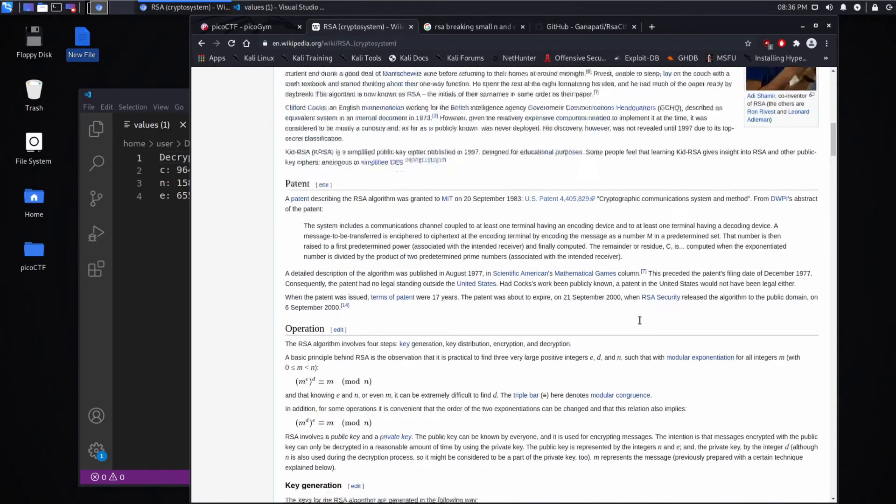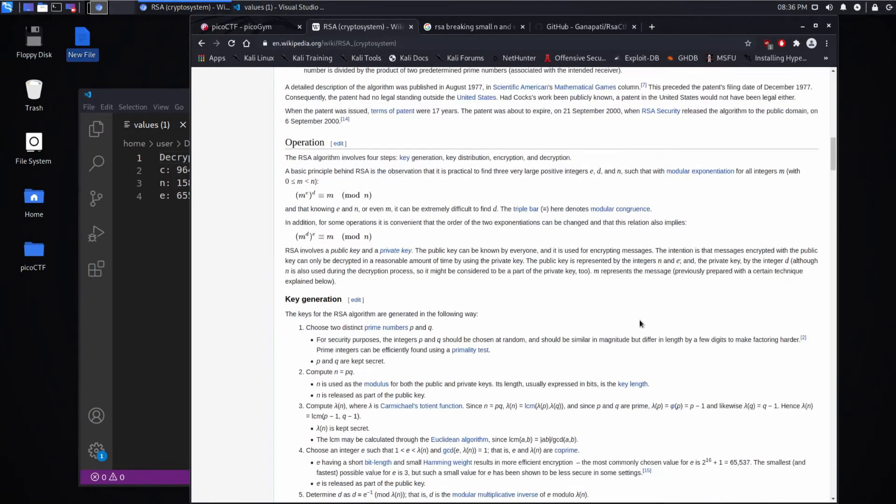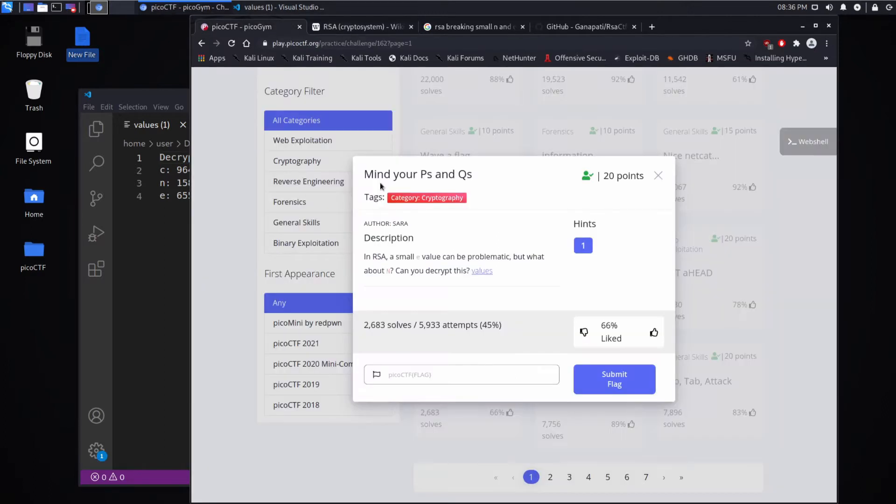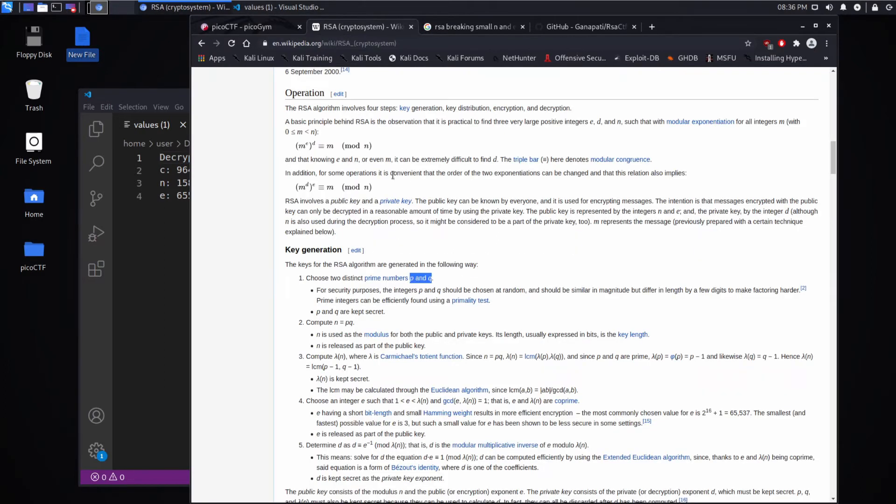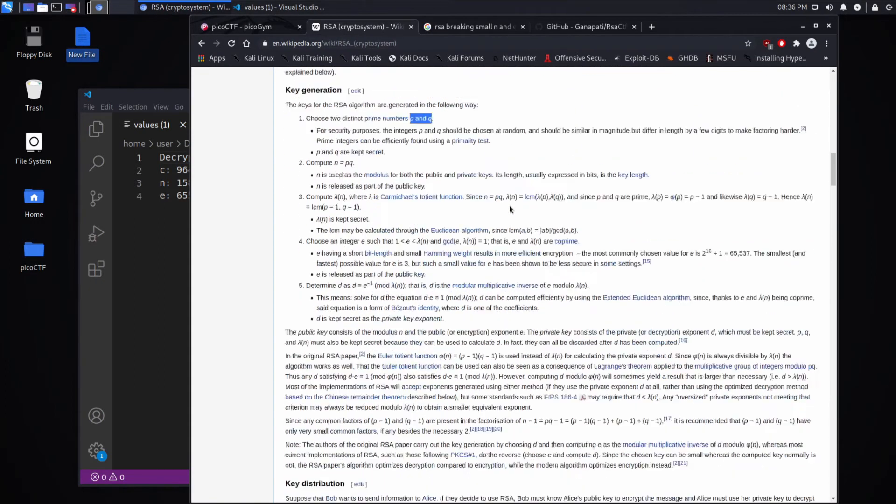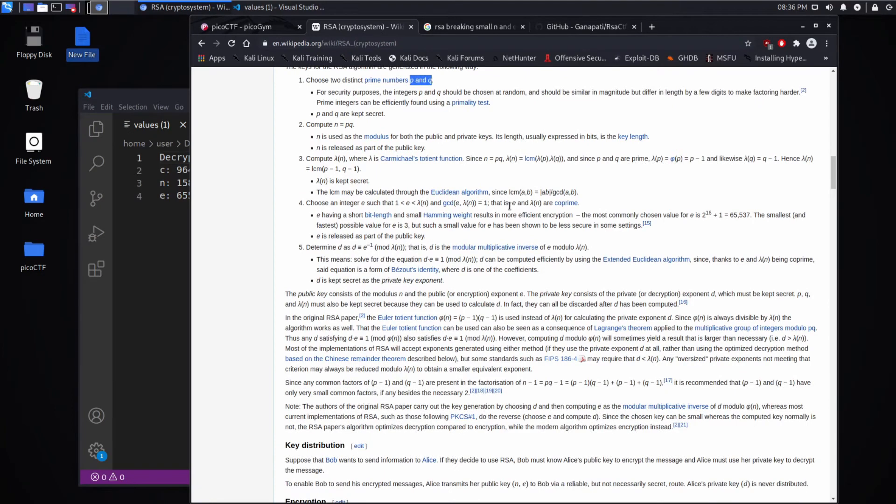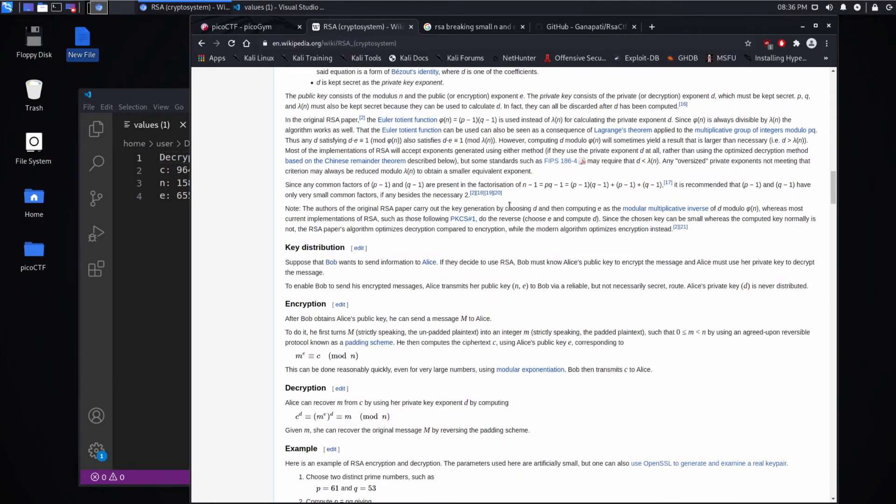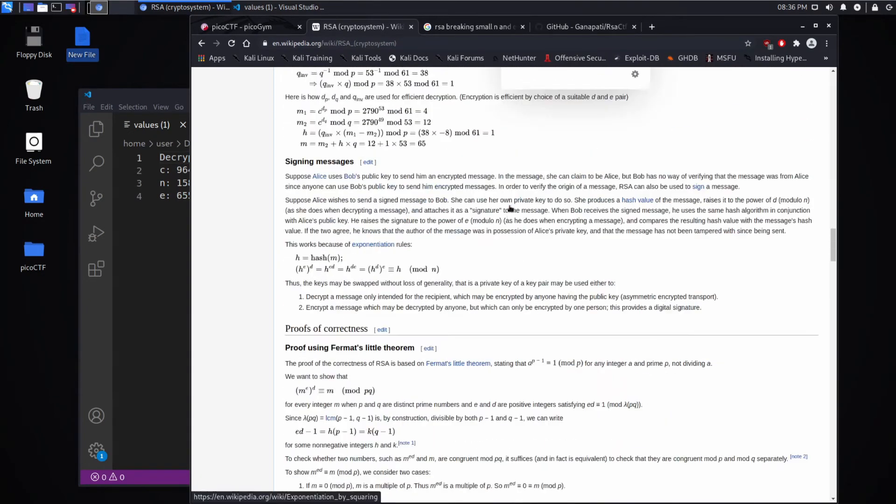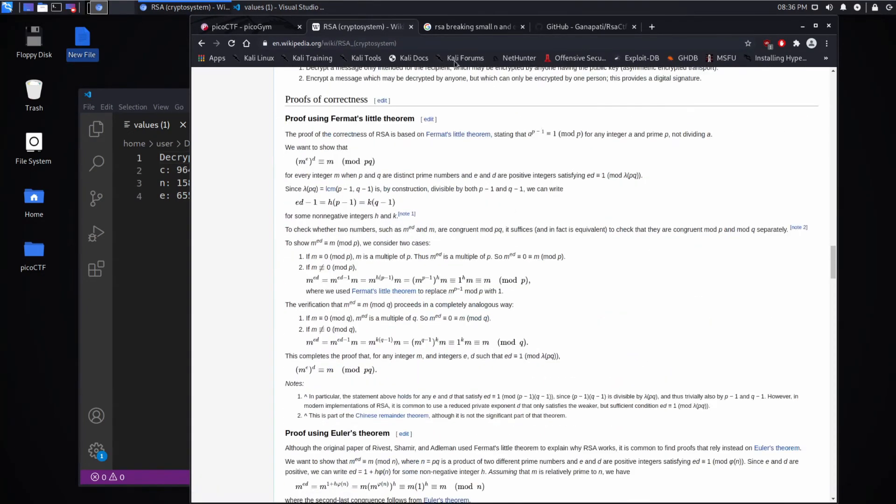As you look down, you can start to see the math behind it, and you can see that those two primes are typically called P and Q, hence the title of our challenge, mind your P's and Q's. One of the things about this cryptography that I do know is it depends on very large numbers, and for smaller numbers, it's likely insecure, or at least it can be brute forced.